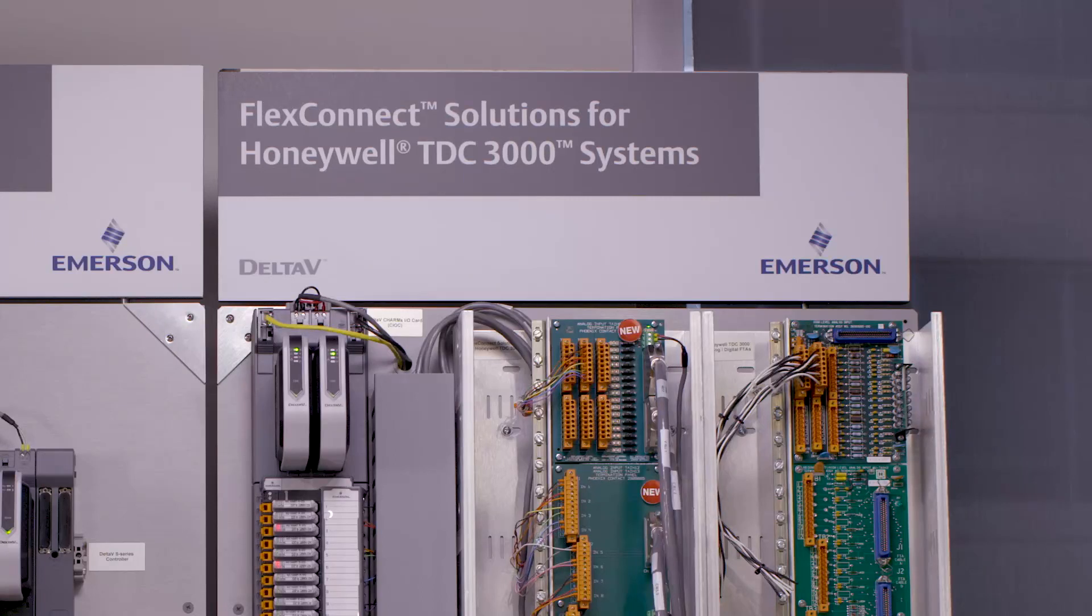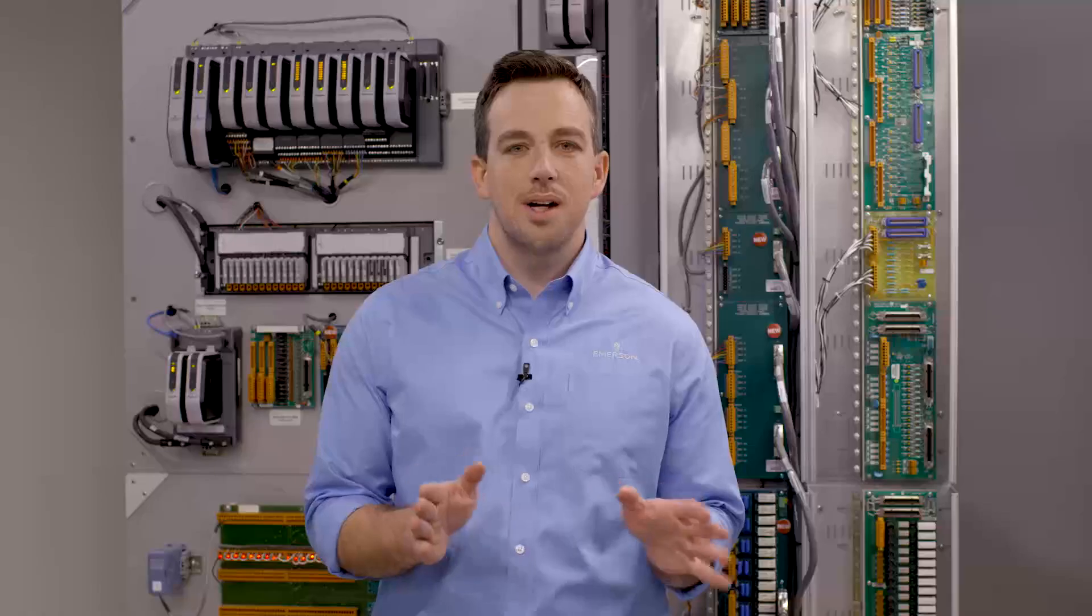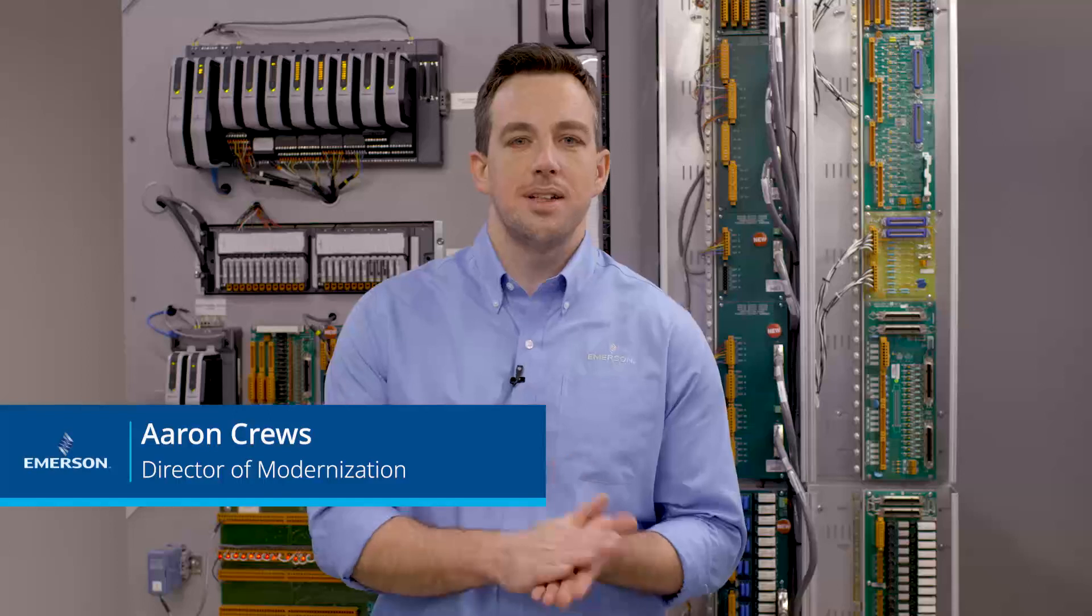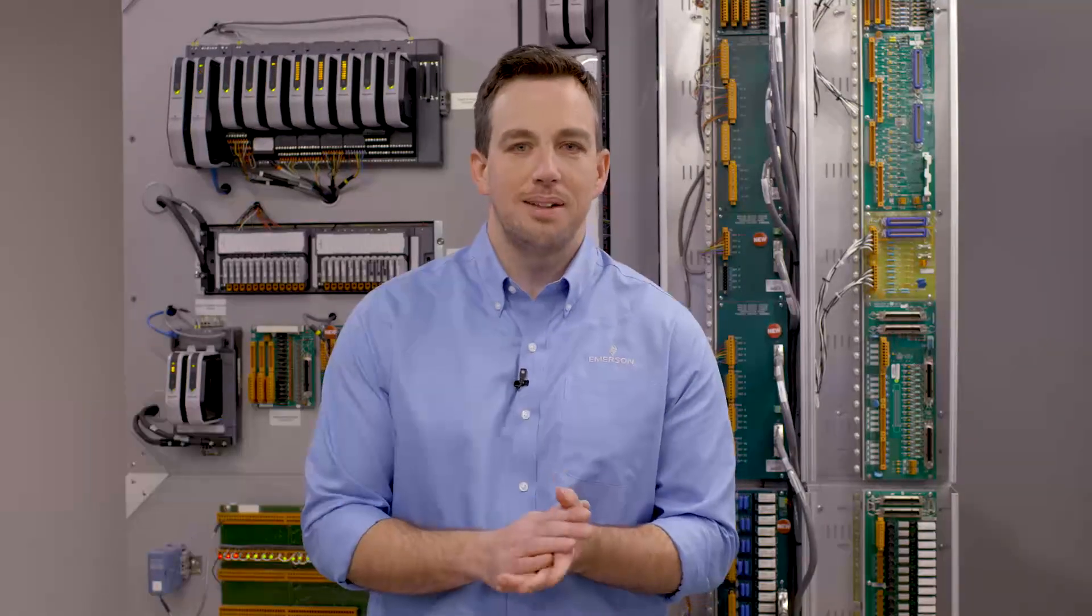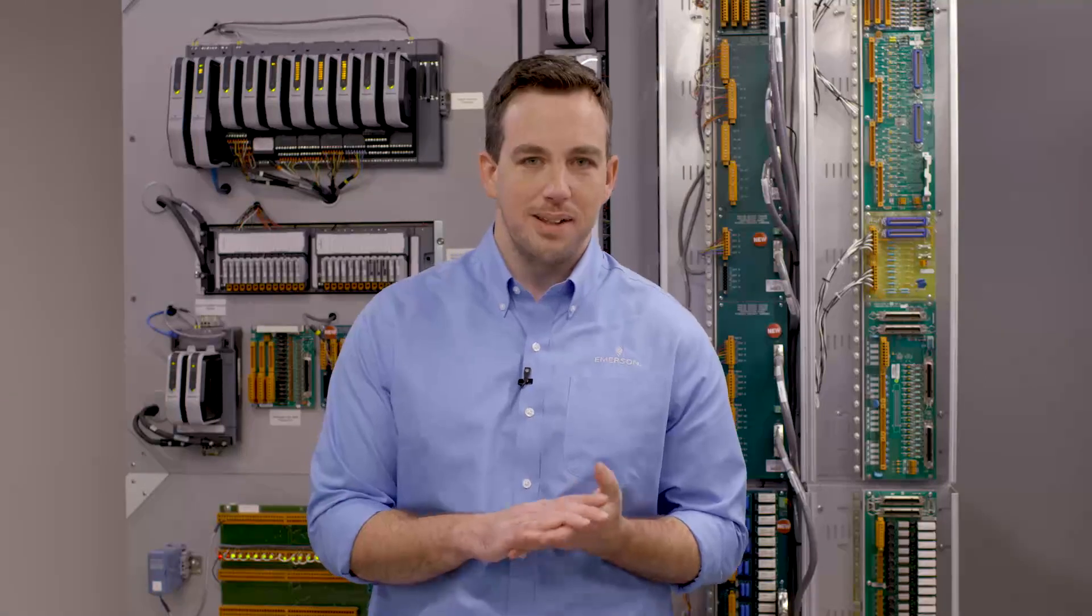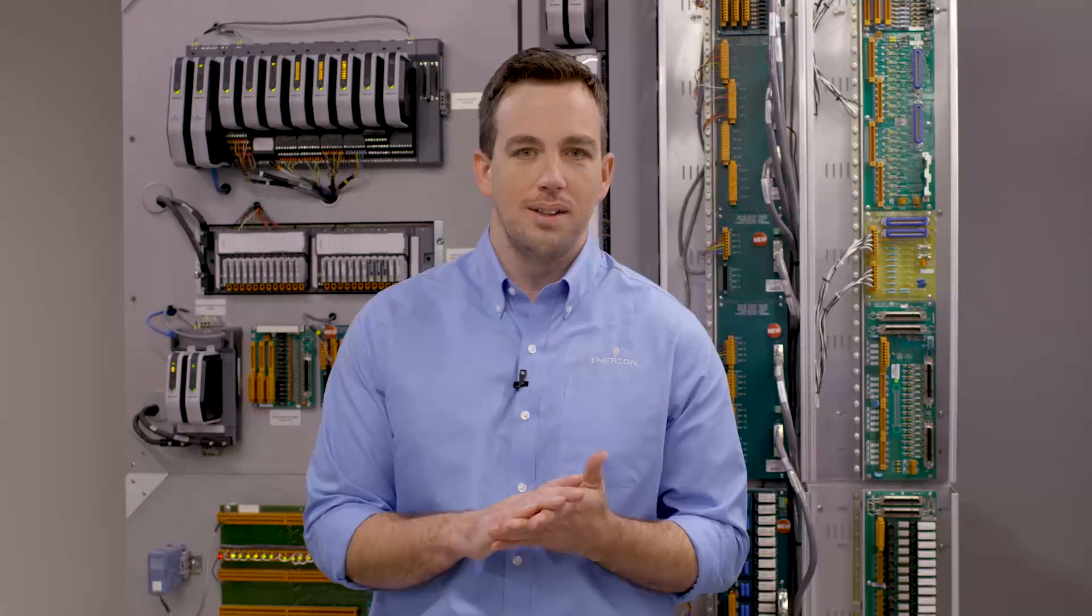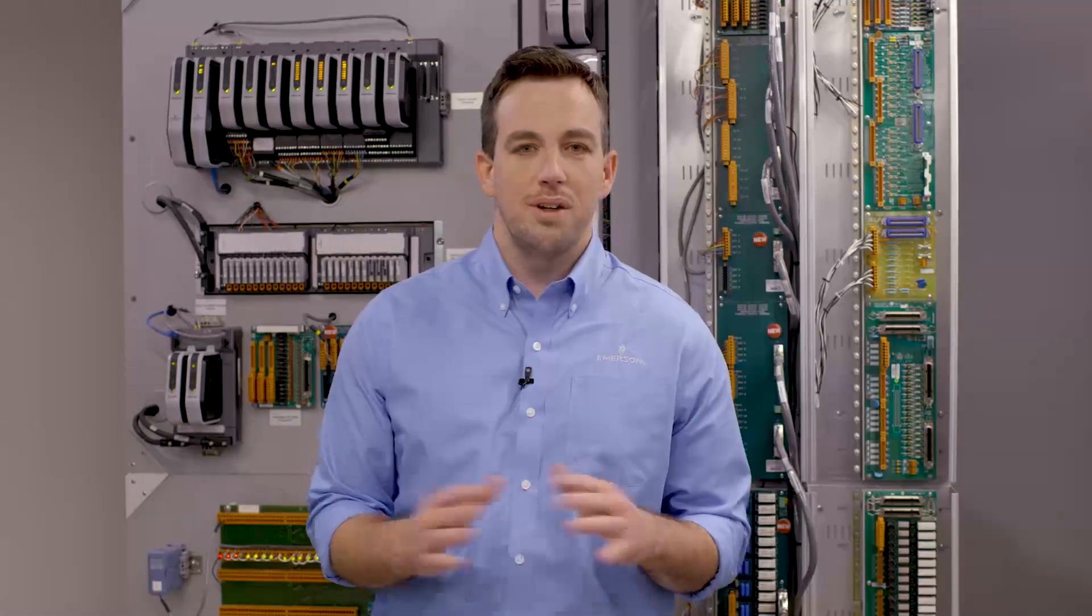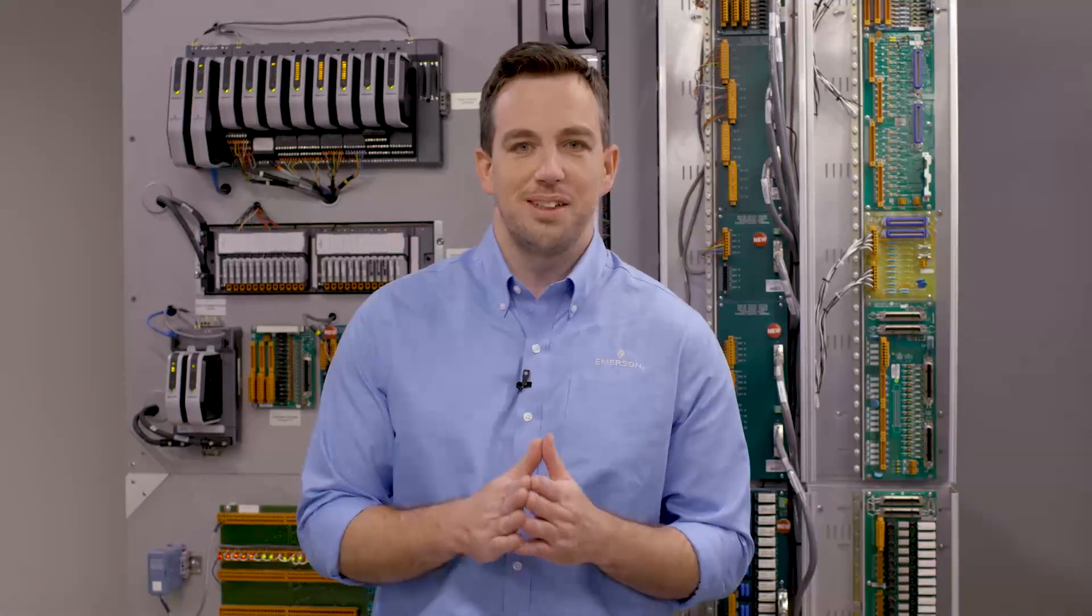In a transition from a Honeywell TDC-3000 system over to Delta V, one of the most common concerns that our customers have is how long it's going to take to cut over between the two systems and the amount of shutdown time that would require. We've got a great solution for dealing with this, and I want to show you how it works.